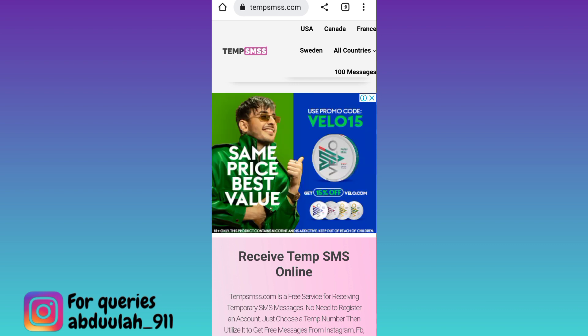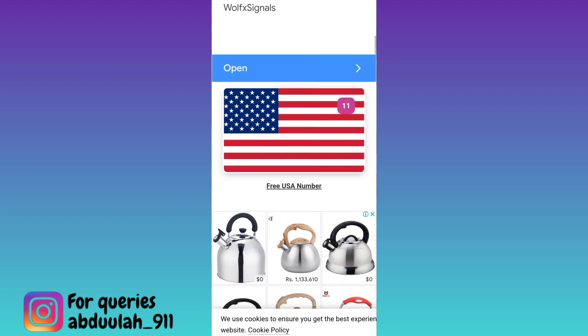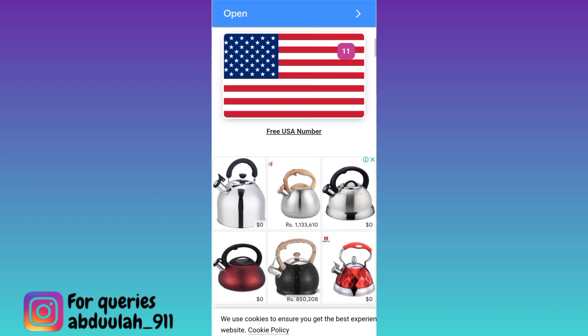Scroll down and here you will see some country flags. These are the countries for which you can use a virtual phone number to create your fake Telegram account. Select any country and below that country's flag you will see the free country name number option, so click on it.